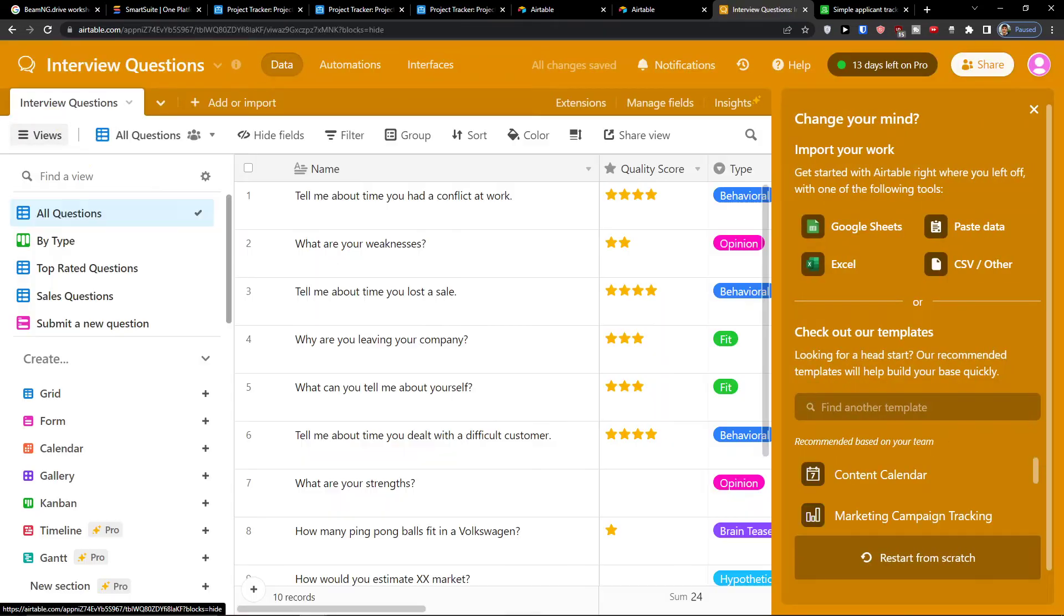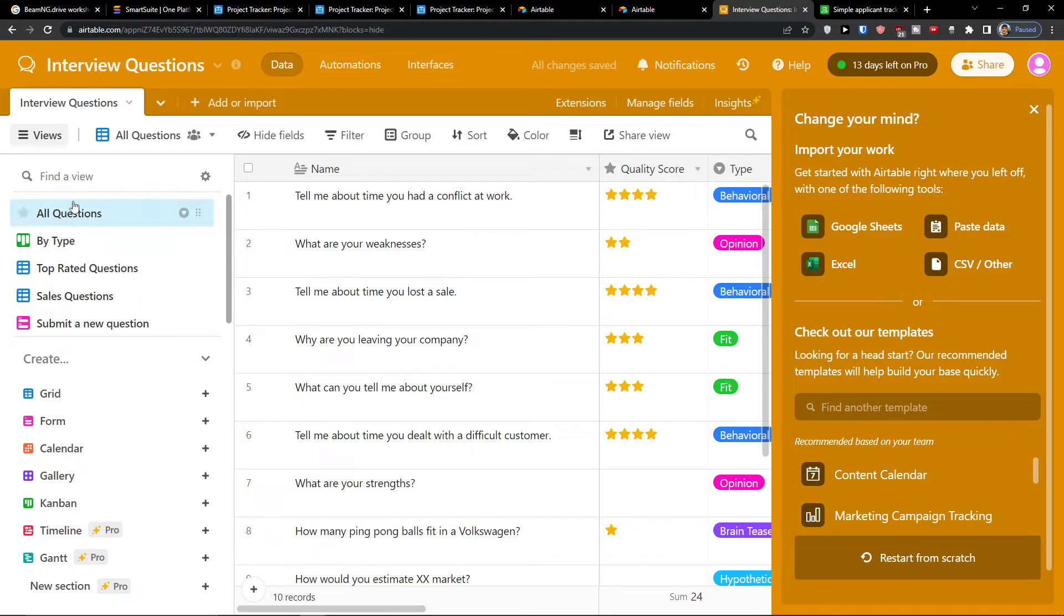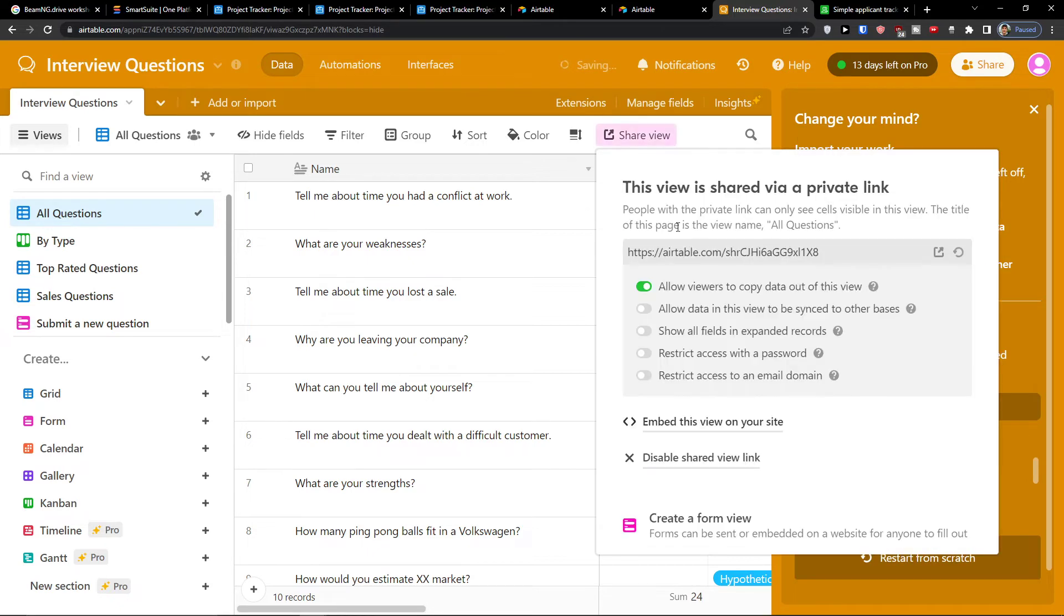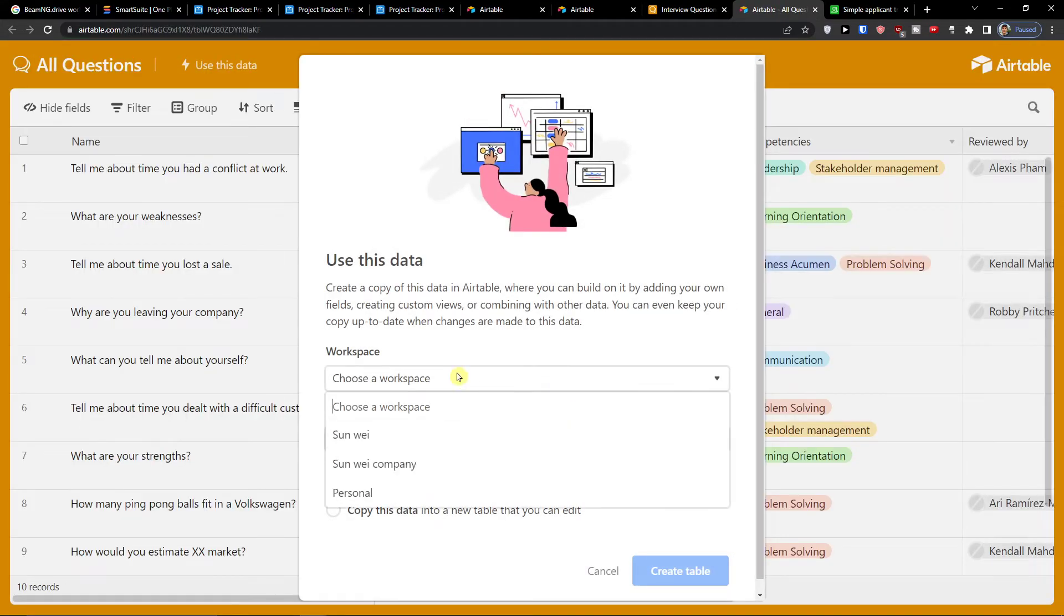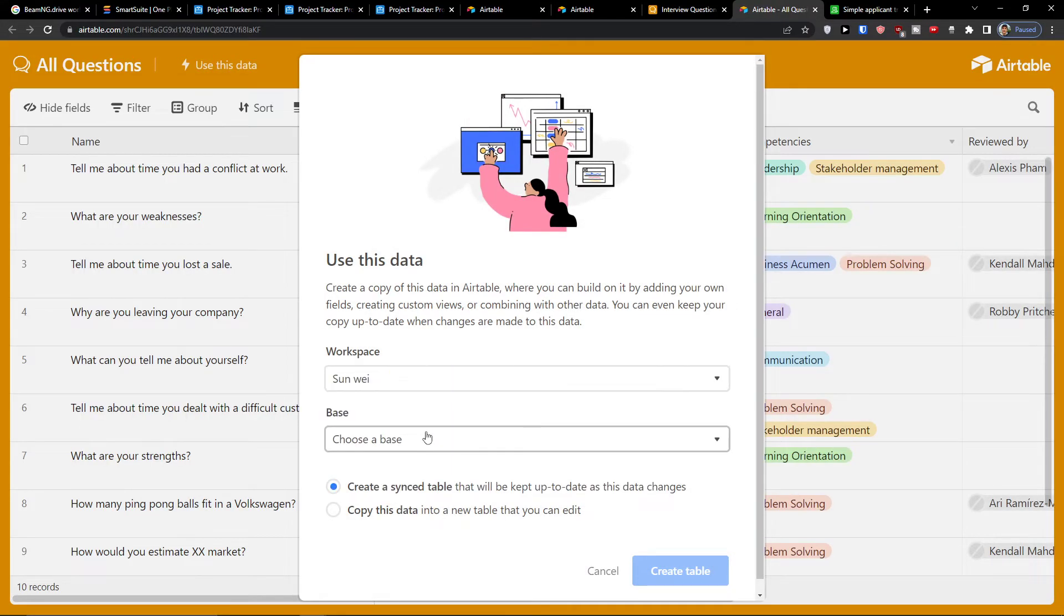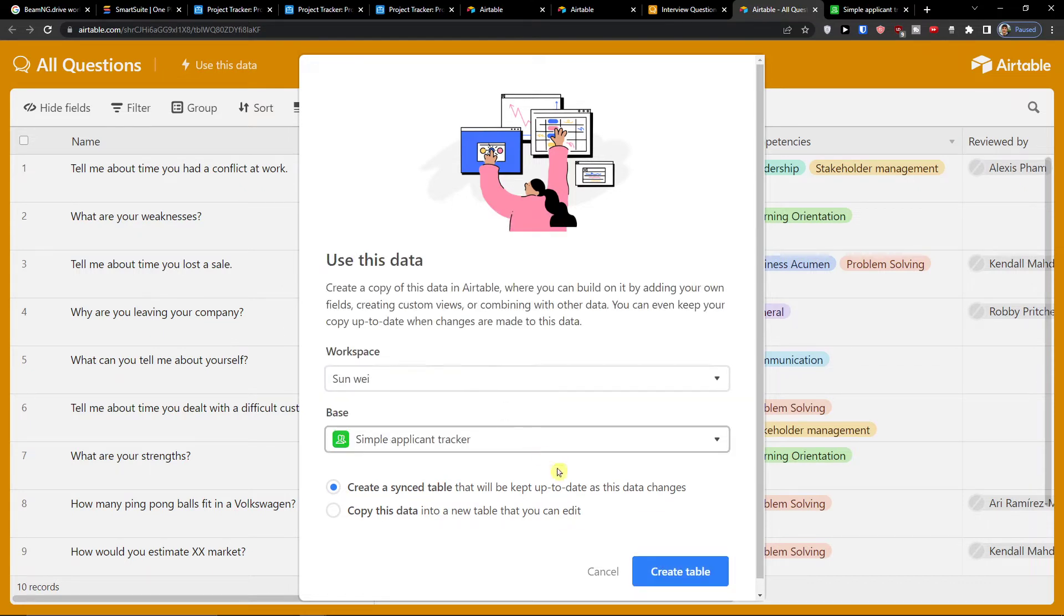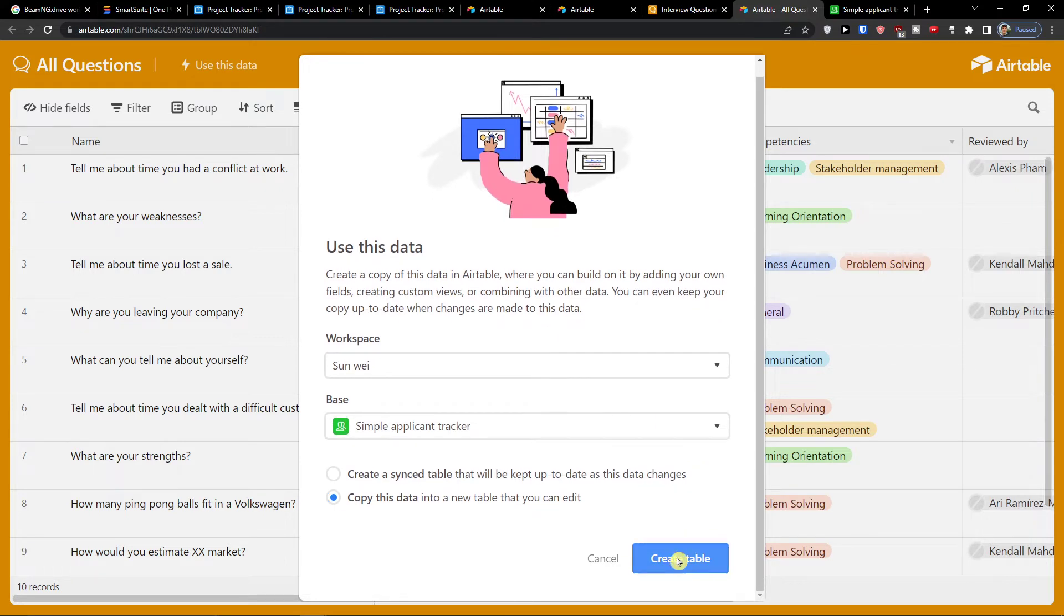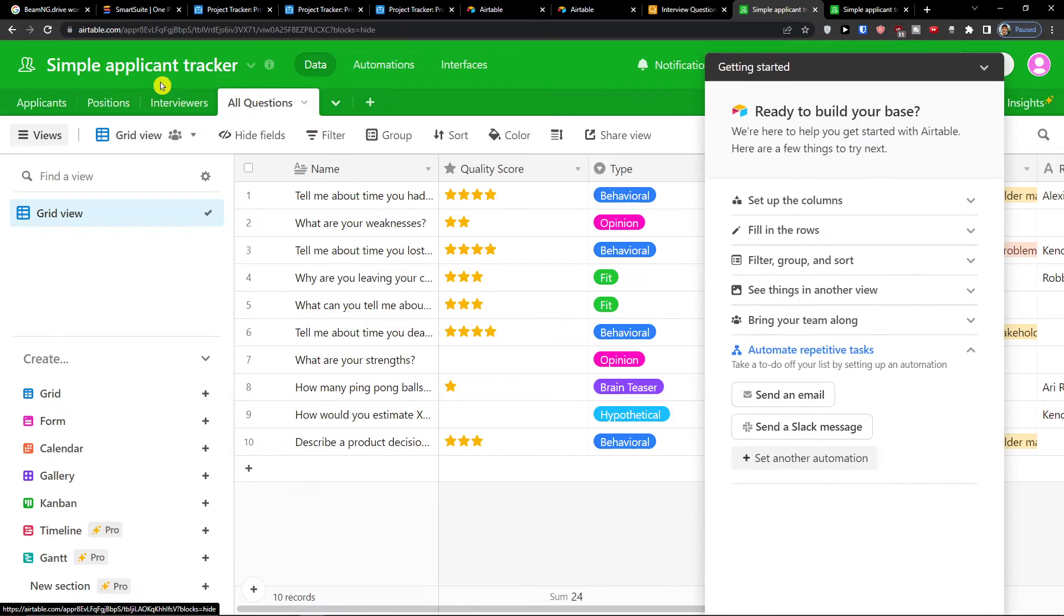So I have only interview questions here. And what I can do is look at this. I can share the view. Create a shareable grid view. Allow data in this view to be synced to other bases. Sync this view to another base. And here I'm going to choose the base of simple applicant tracker. Create a table. What will happen is that I'm going to copy the data so that I will have this whole template also in my simple tracker recruiting. Create a table. So you can even combine the templates here. So that's pretty cool.